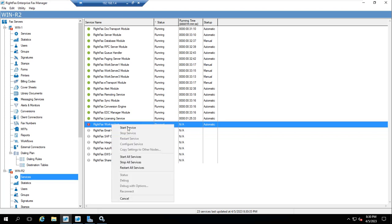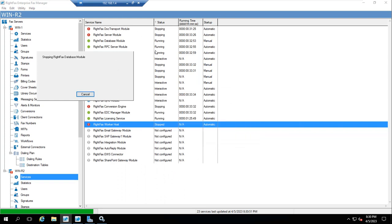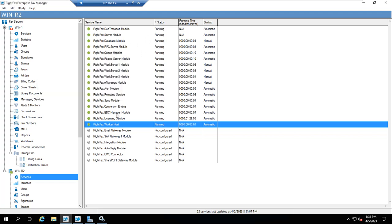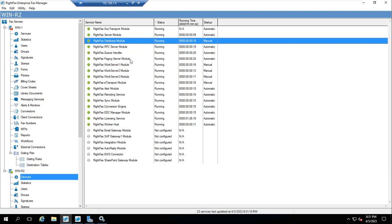Once a service is stopped, you can start the service, start all services, stop all services, or restart all services. I gave restart all services so all the services will be restarted — you can see the database is stopping and all RightFax services are listed here. Apart from this, you can configure services from here, check status, and stop services. If I right-click and go to configure service, a wizard opens.